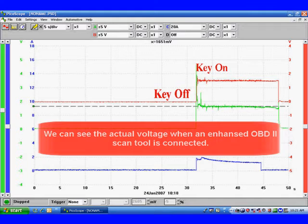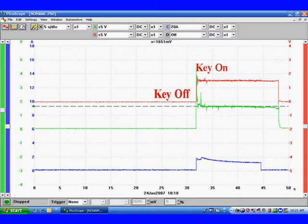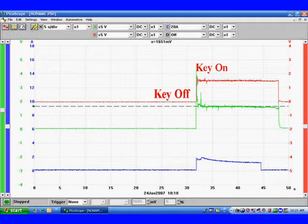Lab scopes are wonderful, but they don't do everything. We can only see the actual voltage when we use an enhanced OBD2 scan tool.